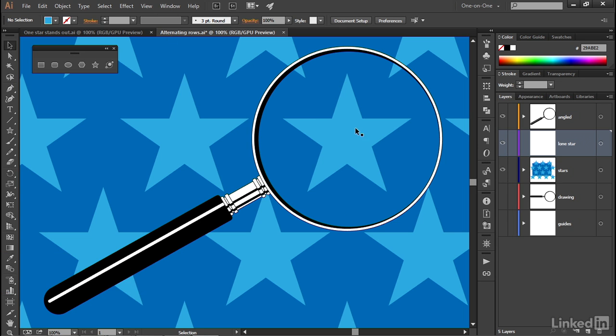And the reason we're doing that is otherwise, when we choose Paste in Front, Illustrator would paste the new star directly in front of the old star on that star's layer. We want it to appear on the new layer instead.